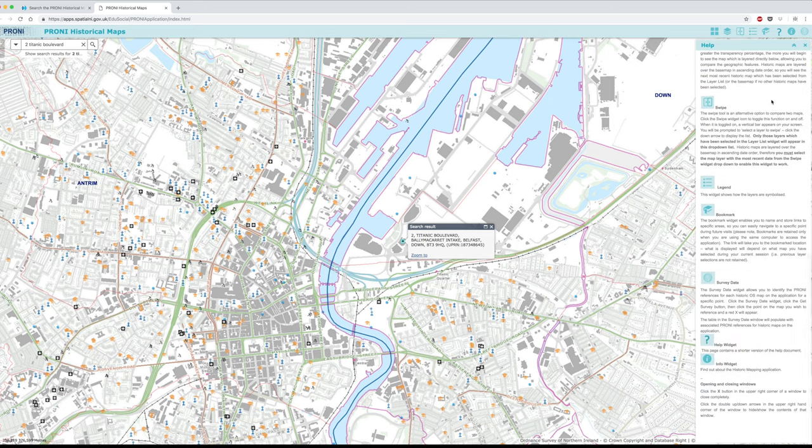I hope you enjoy using PRONI's Historical Maps Viewer and good luck with your research. For further information about these and other online sources, please go to the PRONI website at www.nidirect.gov.uk/PRONI.